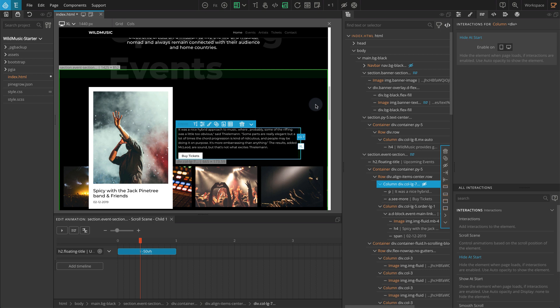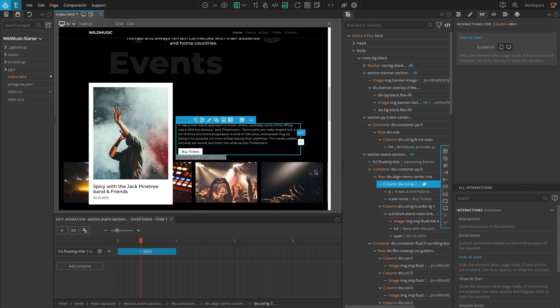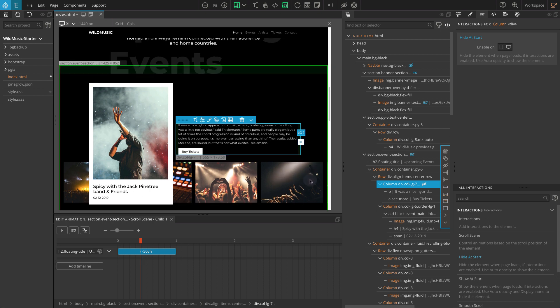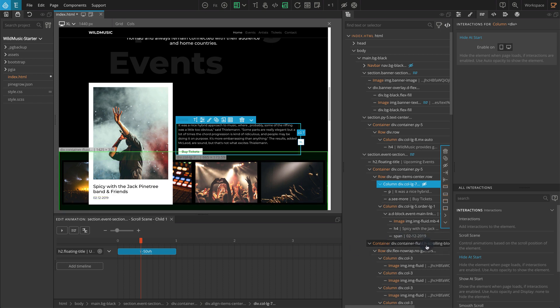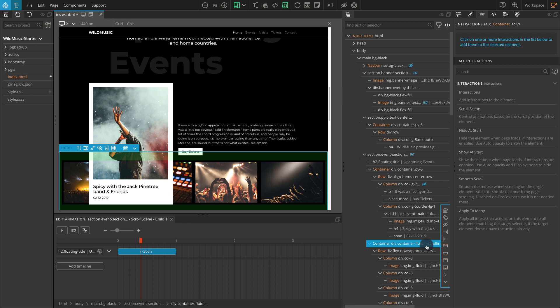Now let's move on to the other section, the Horizontal Image block at the bottom. We are going to move this block right to left as we scroll. So let's add a new scroll scene on the container which has the class name h-scrolling-block. From the tree panel, click on the div with the class name h-scrolling-block. On the Interaction Actions list, click on Scroll Scene.